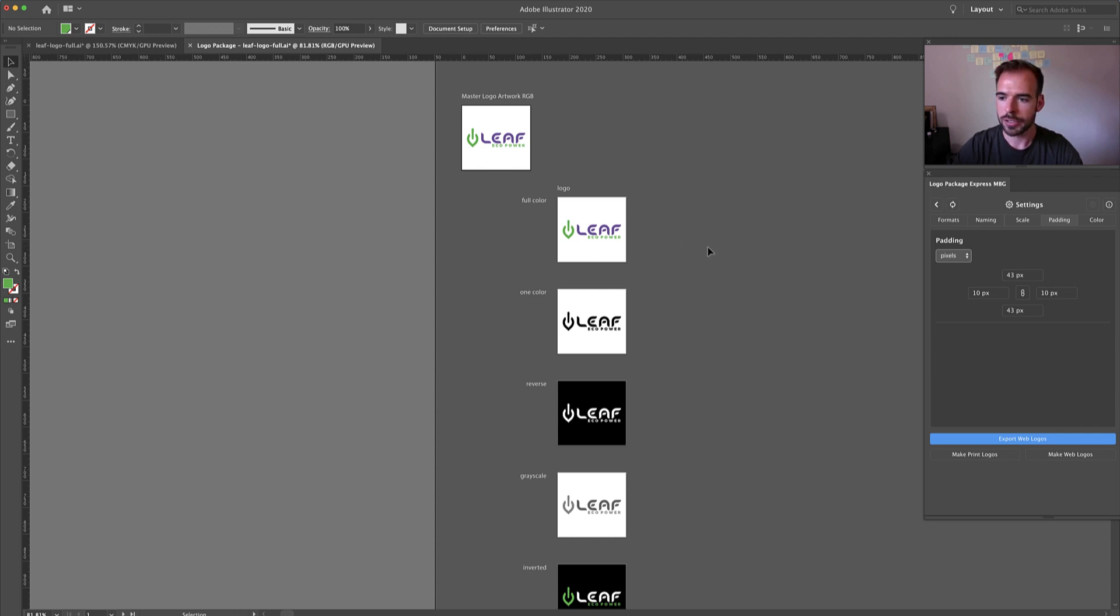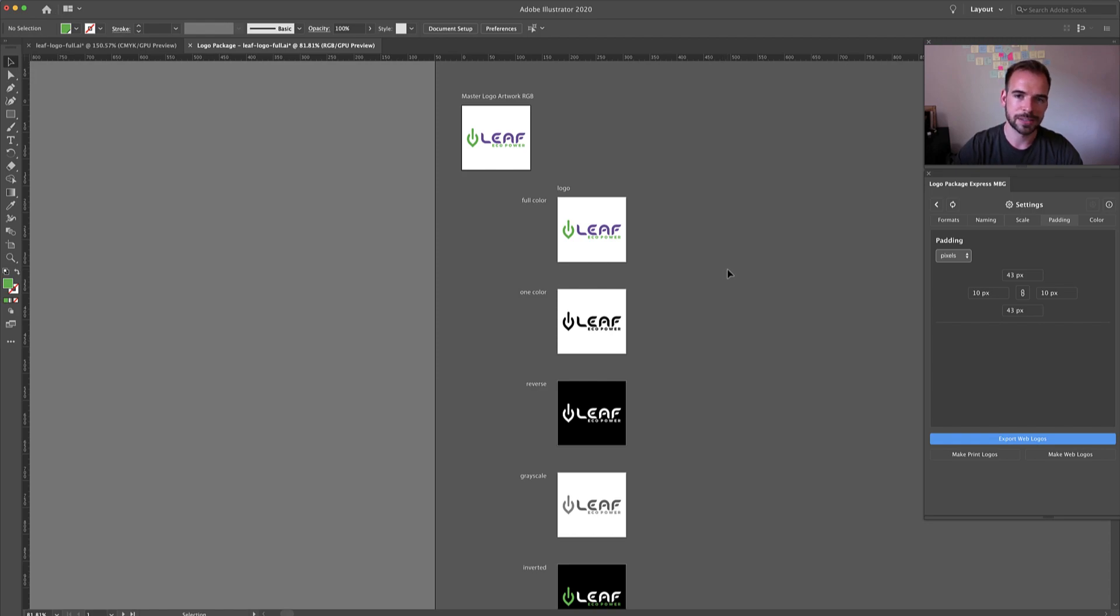So this is padding inside of the new Logo Package Express. Thanks.